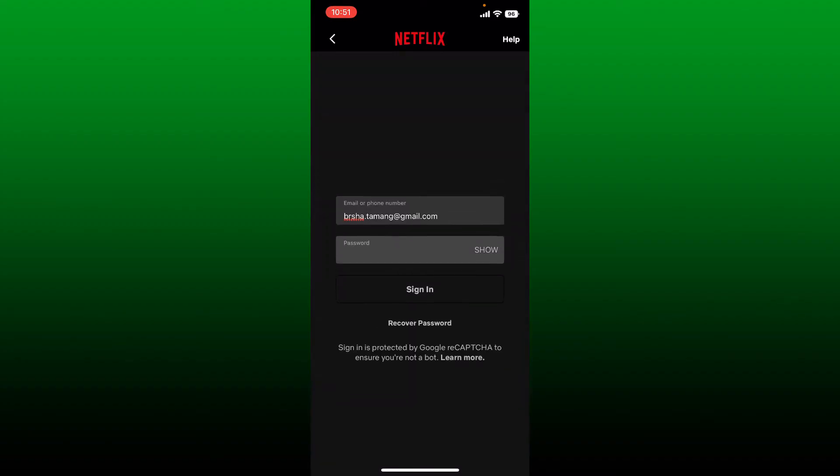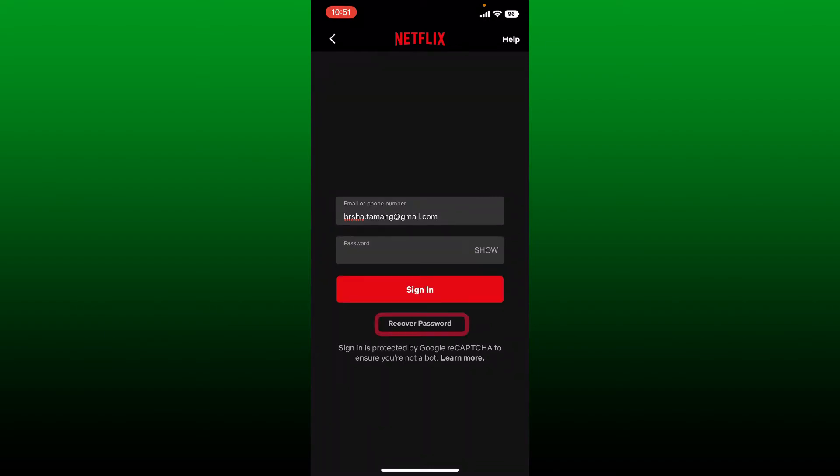Similarly, enter your password in the next field. If you don't remember your password for your Netflix account, tap on the recover password link beneath the sign in button. After filling in your email or phone number followed by your password, tap on the sign in button in red.